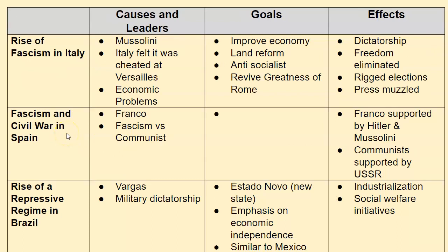Mussolini in Italy — a lot of his rise comes from Italy feeling it didn't get a fair deal at Versailles. They didn't get everything they thought was promised. His goals are to improve the economy, land reform, stop socialism, and revive the greatness of Rome. It leads to a dictatorship with very little freedom, rigged elections, and no freedom of the press. Fascism and civil war in Spain — this is General Francisco Franco. The civil war is fascists backed by Hitler and Mussolini against communists supported by the USSR. Franco wins, and they will stay in power until the 1970s but will not participate in World War II.